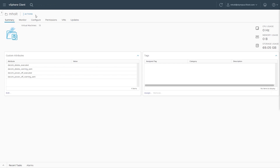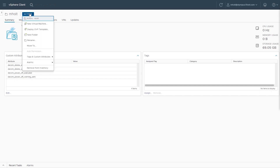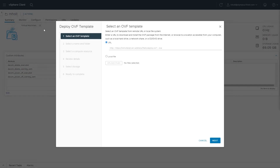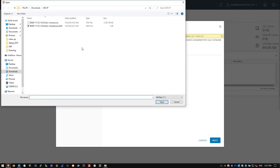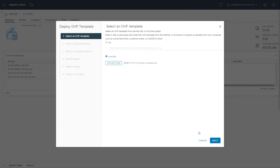From your vSphere client software, select a folder where you want to deploy the BigIP virtual machine. In the Actions menu, select Deploy OVF Template. Select Local File, then select Upload Files. Locate and select the BigIP OVA file that you downloaded, then select Open. Then select Next.